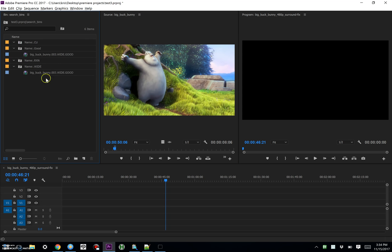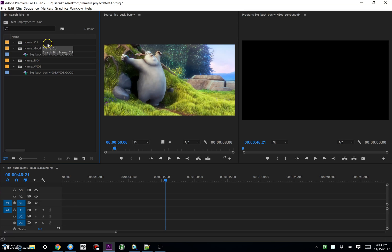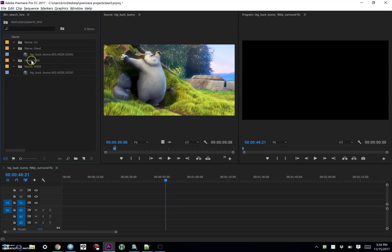So if I open my search bins folder, I've got a search bin set up to list files that have .cu in the name. I've got one set up that looks for .good, I've got one that's looking for .rxn, and one that's looking for .wide.